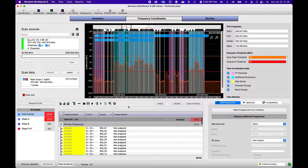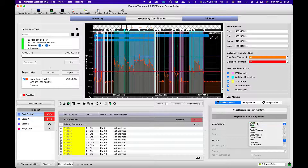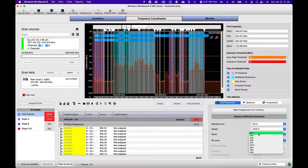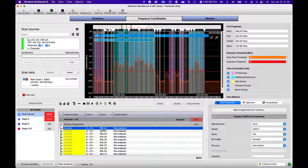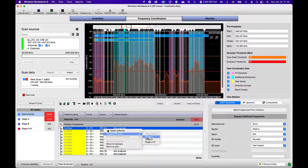Alternatively, manually add frequency requests or add backup frequencies by selecting the type and quantity, and then choosing the appropriate zone. You can also change the zone assignment of a frequency request by right-clicking on it and choosing Move to another zone.